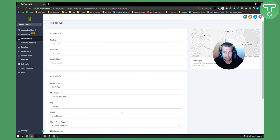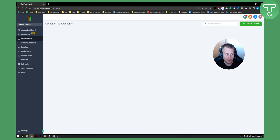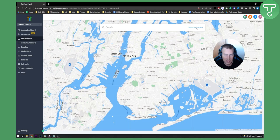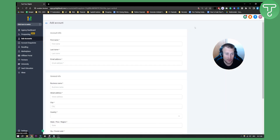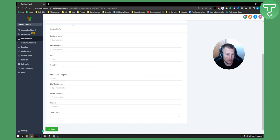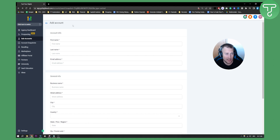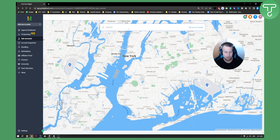If you already have a client on the map you can do it that way, but you can also do it manually. Let me show you — if I go to 'Add Subaccount' again, I can click 'Add Account Manually.' From there I can add all my information manually: general information, time zone. This is useful if your client is not on the map, maybe they have a remote online business.